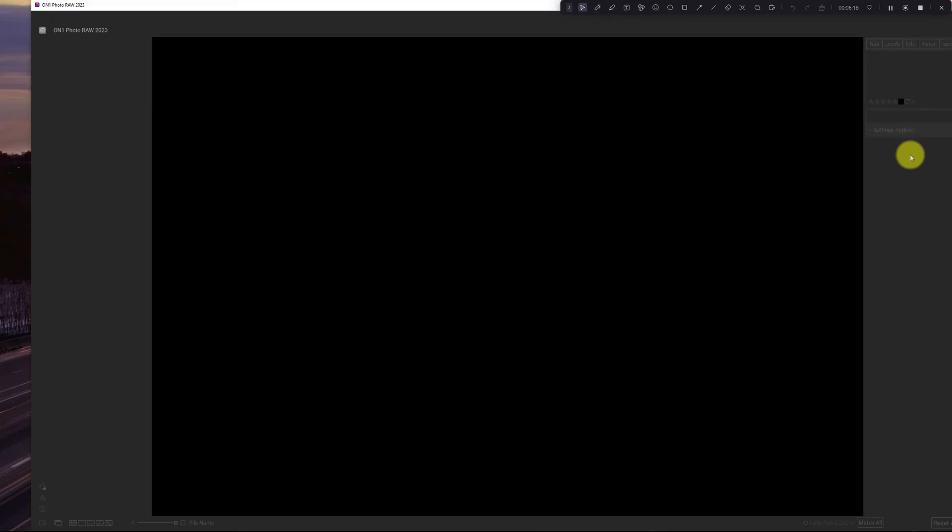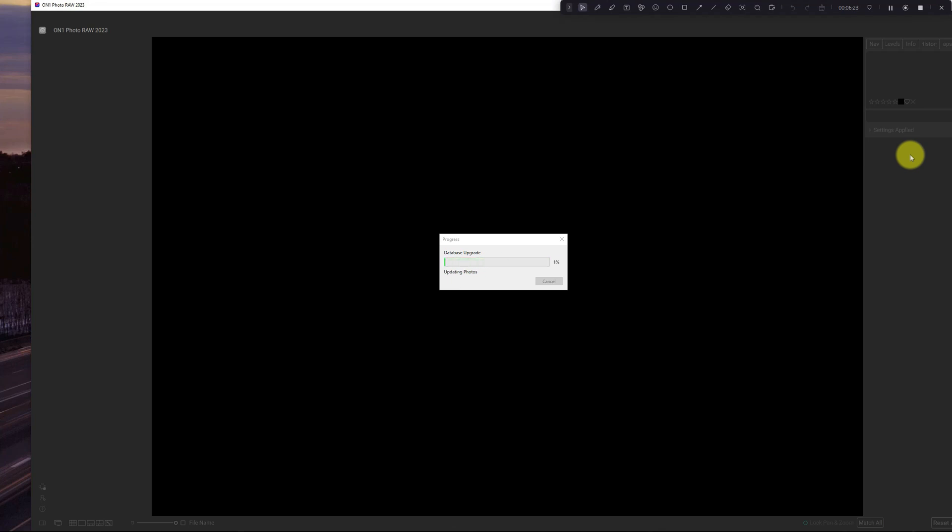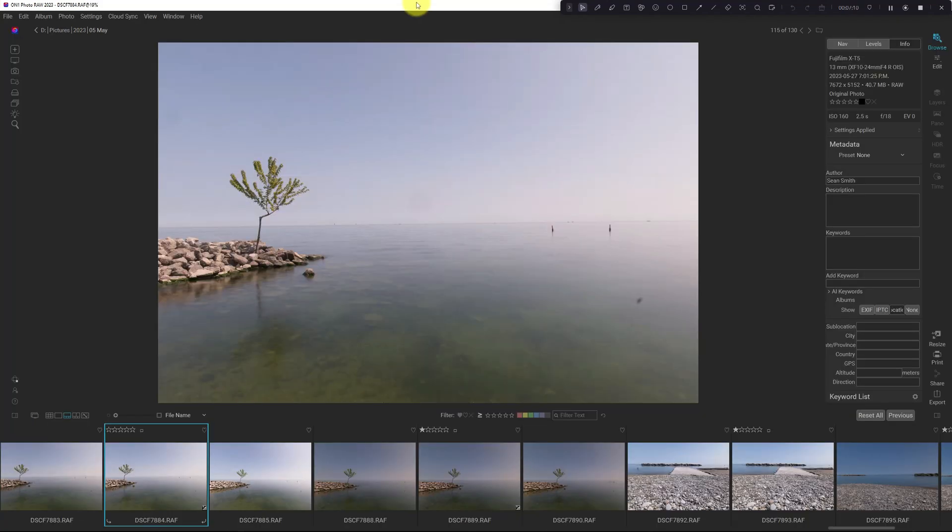All right, here's On1 loading up. Database upgrade. All right, so what we have open here is a couple of shots that I took yesterday.